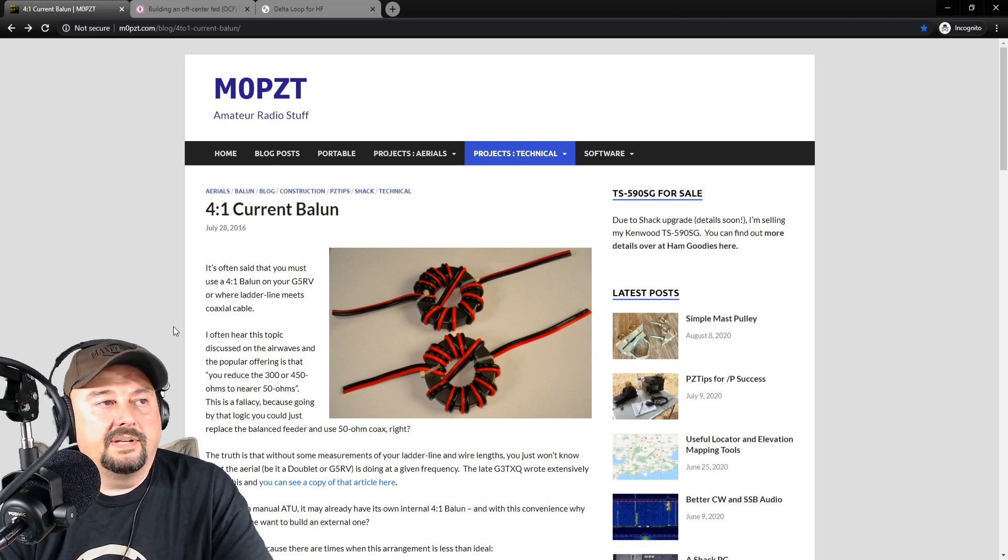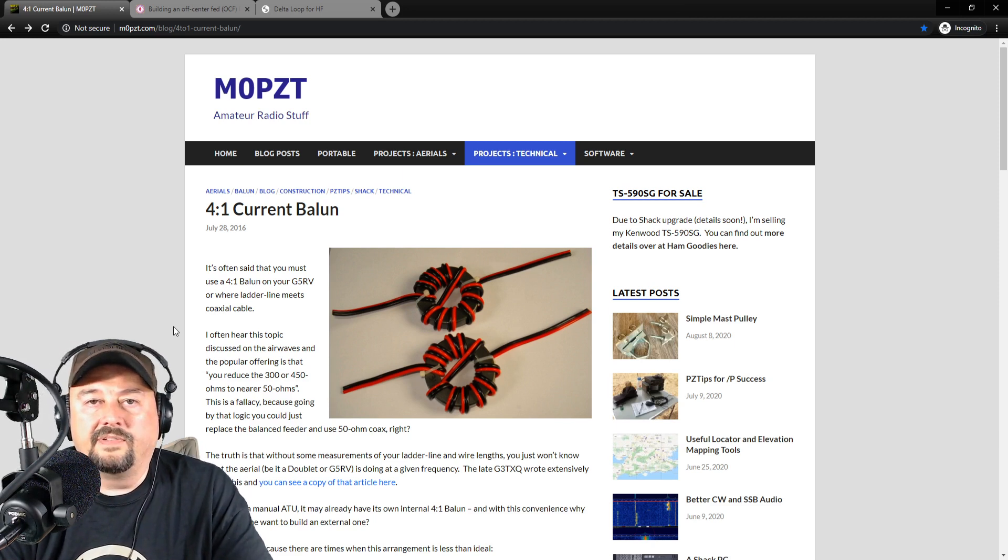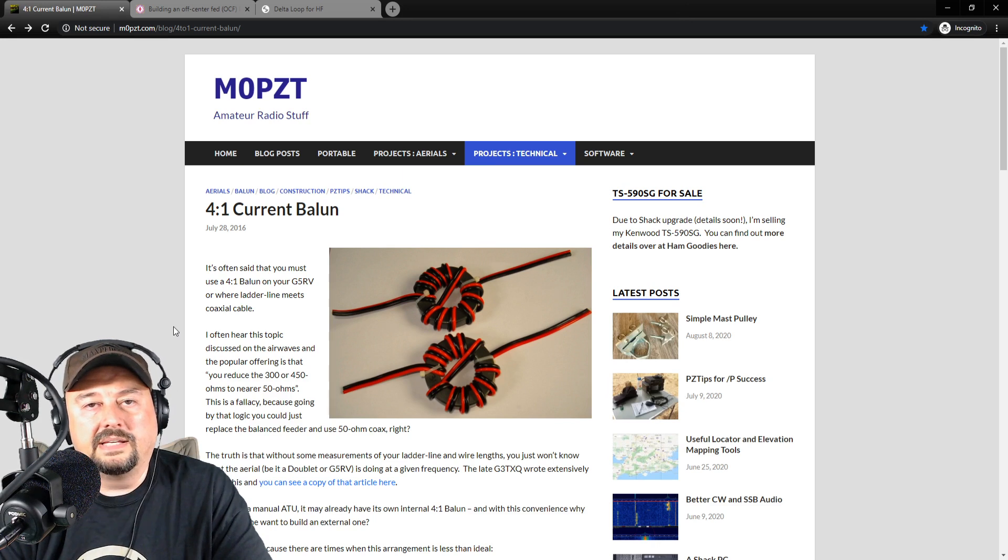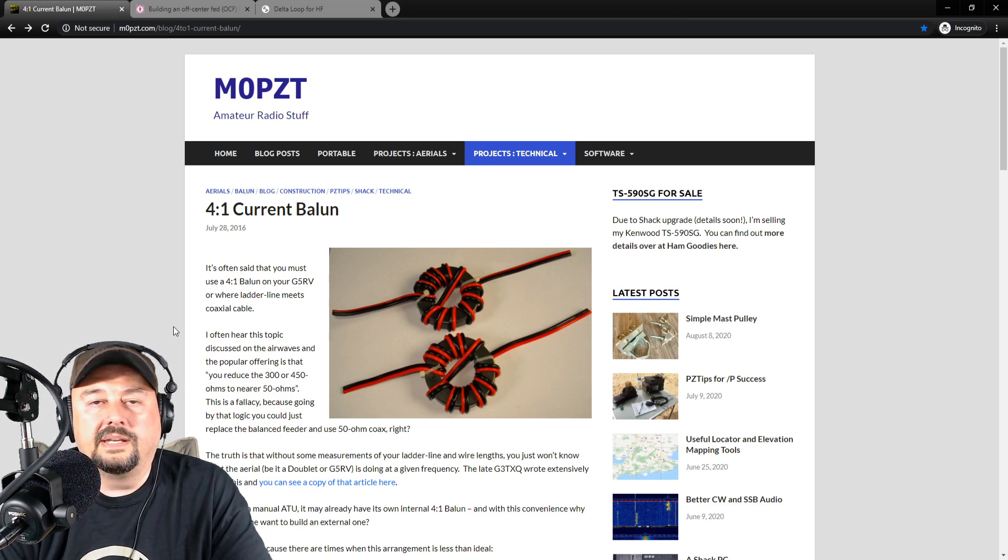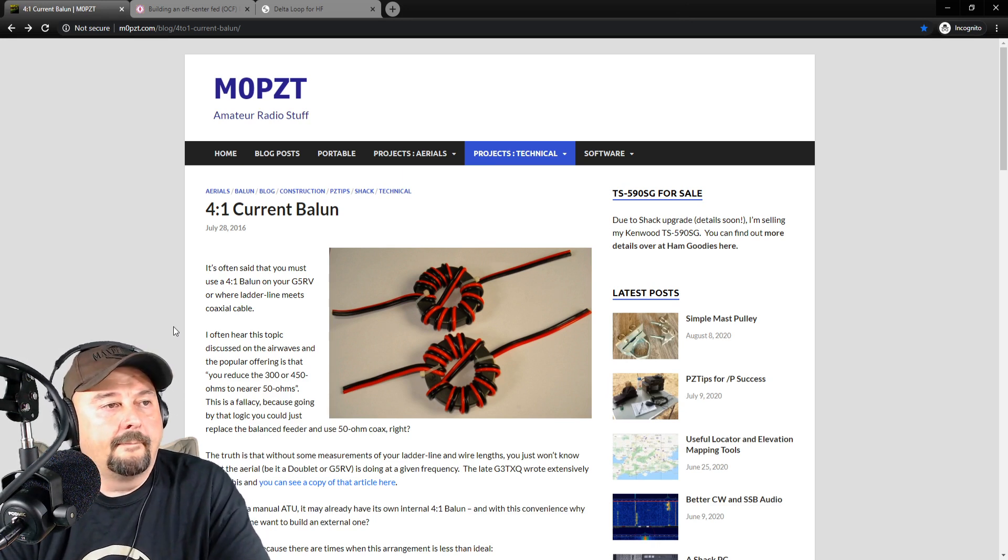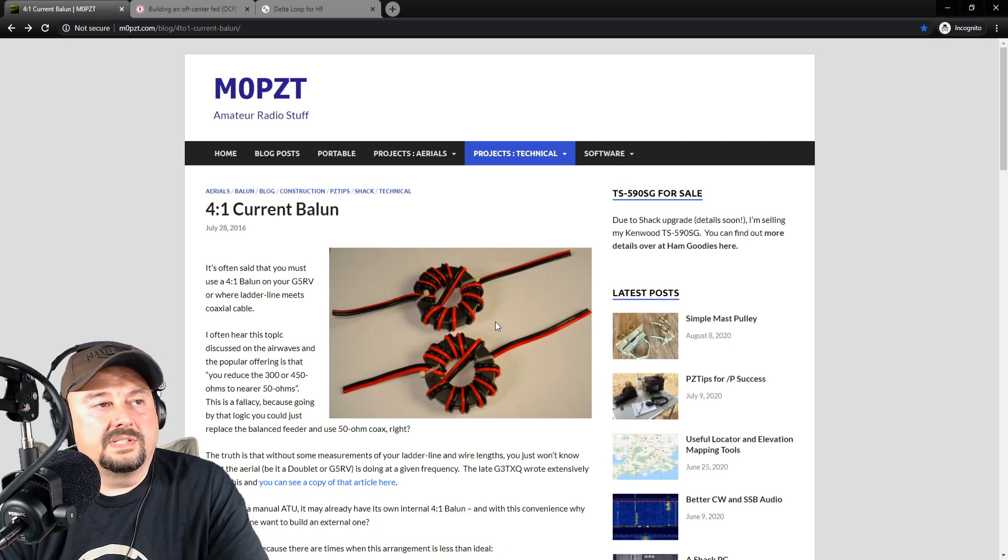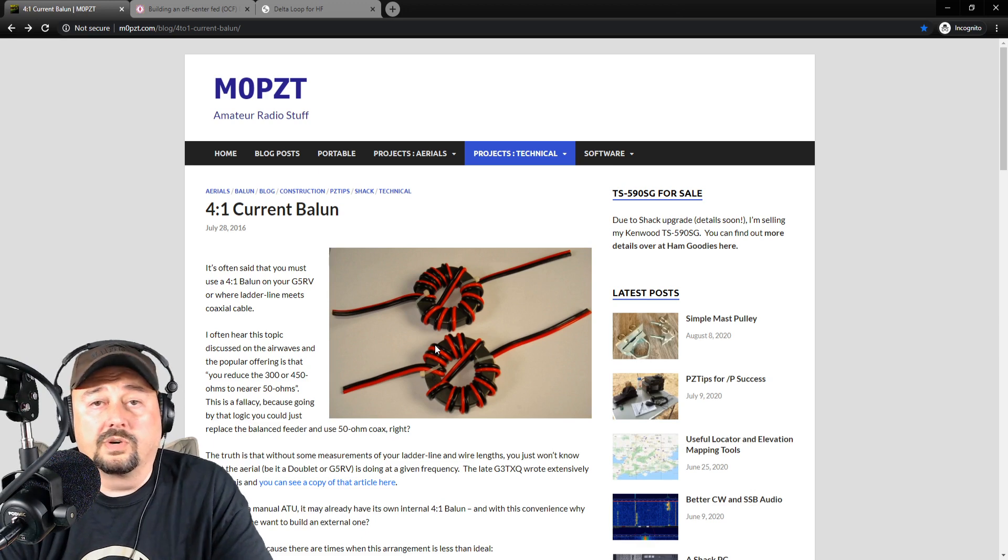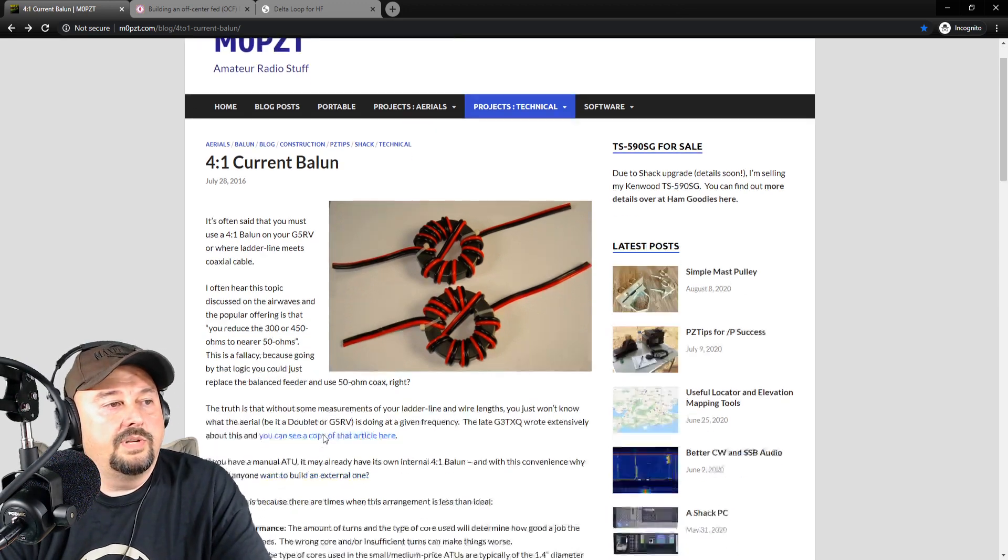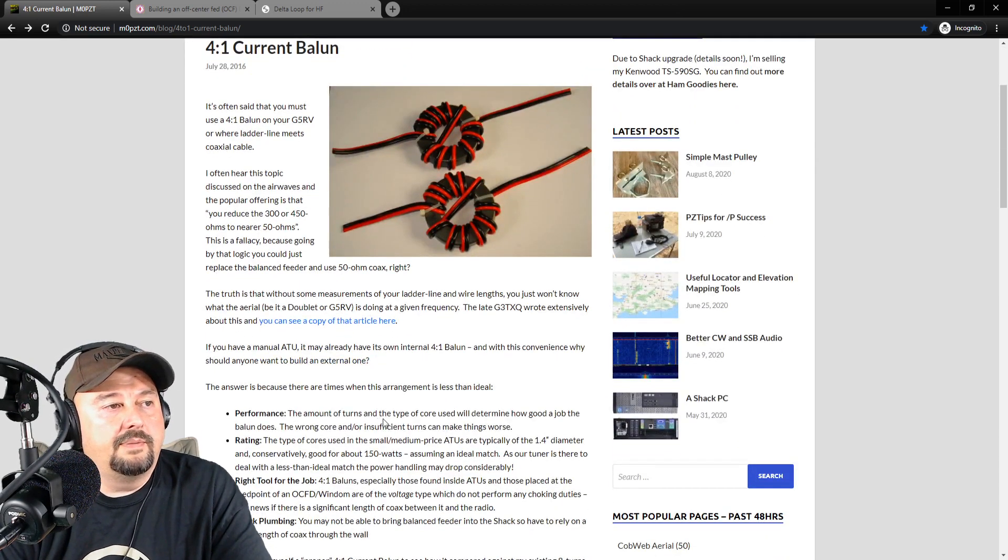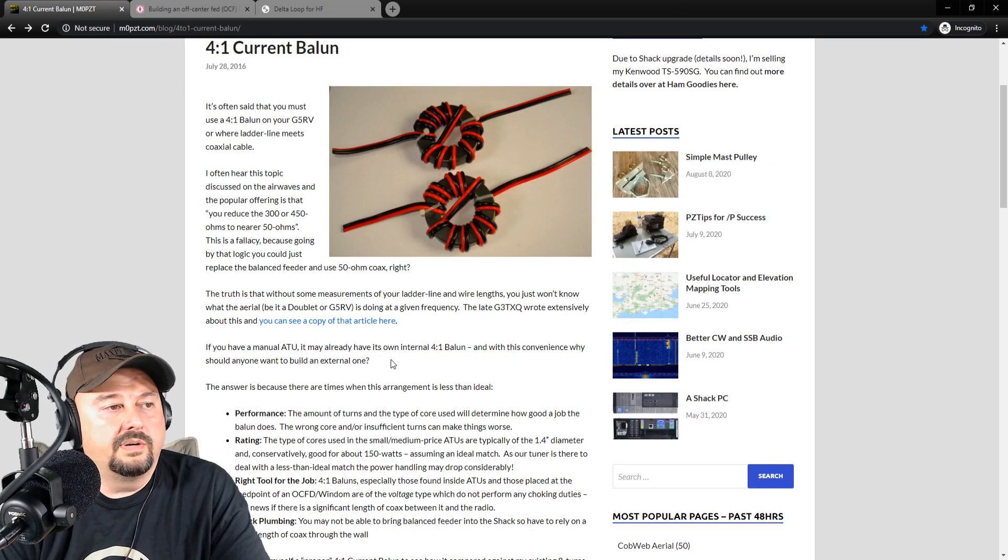He gives a couple of different reasons. He talks about G5 RVs. He talks about doublets. He talks a little bit about delta loops. And then he talks about off-center fed dipoles. And if you take a look at this, this looks similar to just two 1-to-1 current baluns or chokes. And when you go ahead and you read down here, he says the correct way to build this is with two cores, not one core.